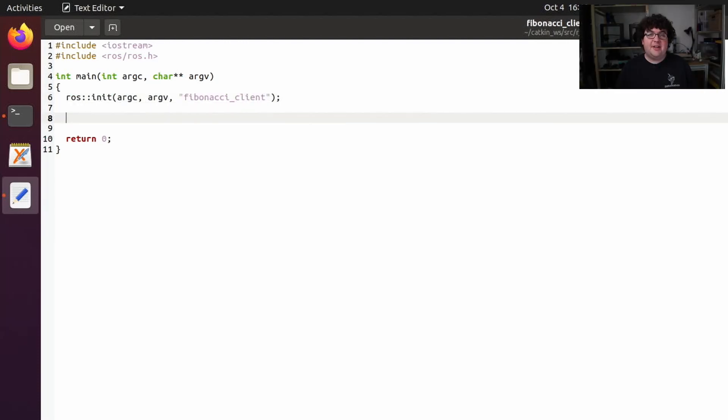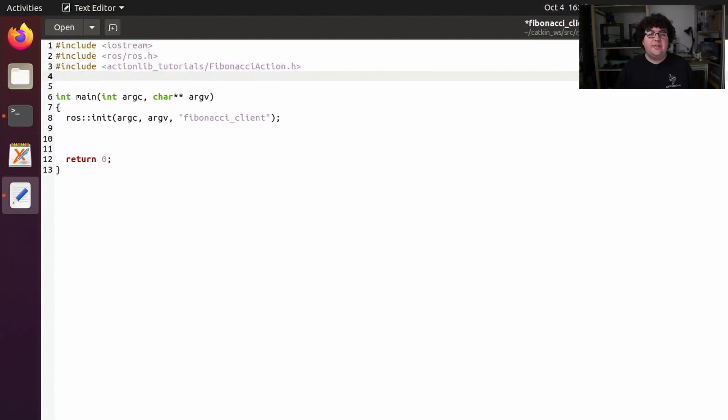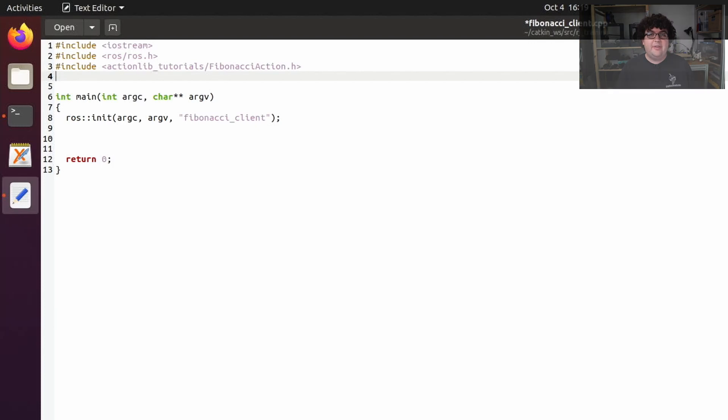To use the fibonacci action we were just looking at, we need to include the header file from the actionlib-tutorials package. And to use the simple action client type provided by actionlib, we need to include its header as well.